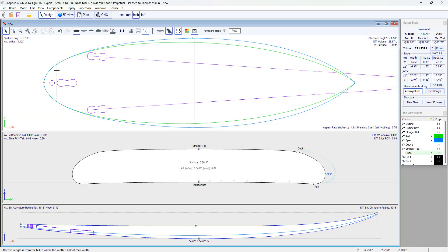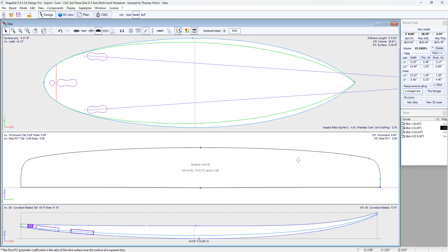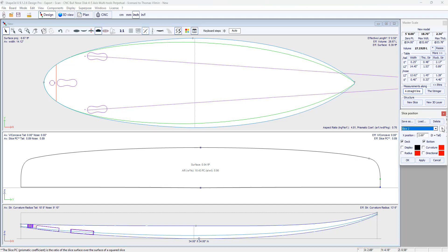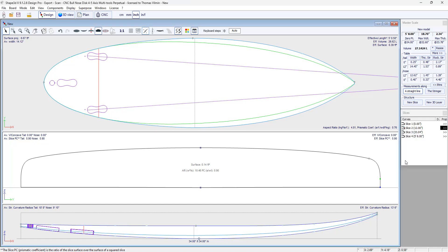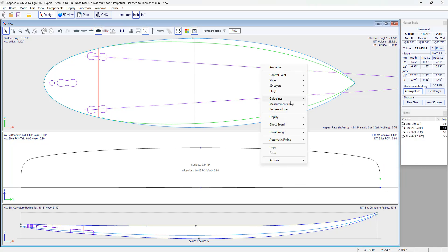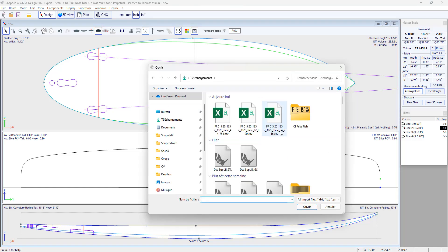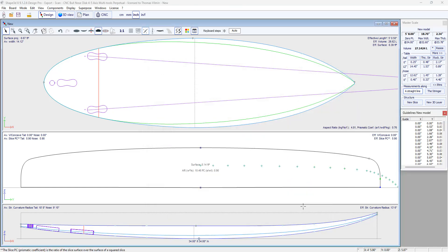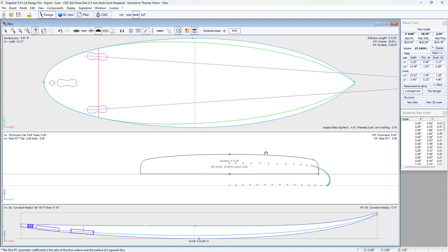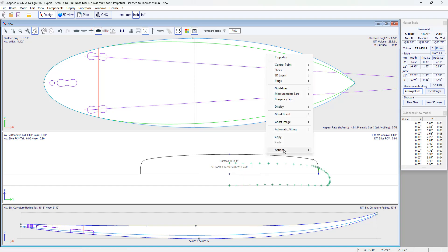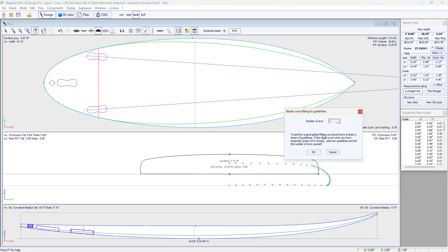Then I'm going to copy the rear. I have the measurements of a slice at 12 inch from the tail. So I'm going to move that one to 12 from the tail. And I'm going to import the guidelines. So that's the one. I do automatic fitting.